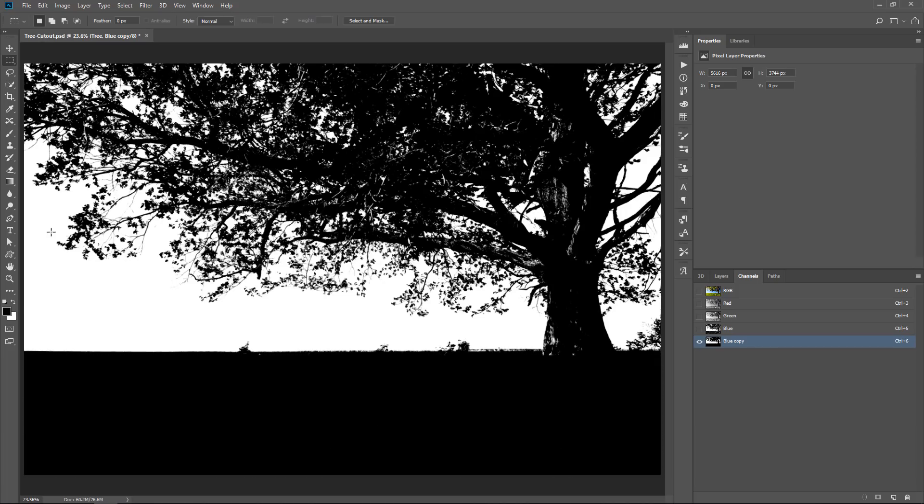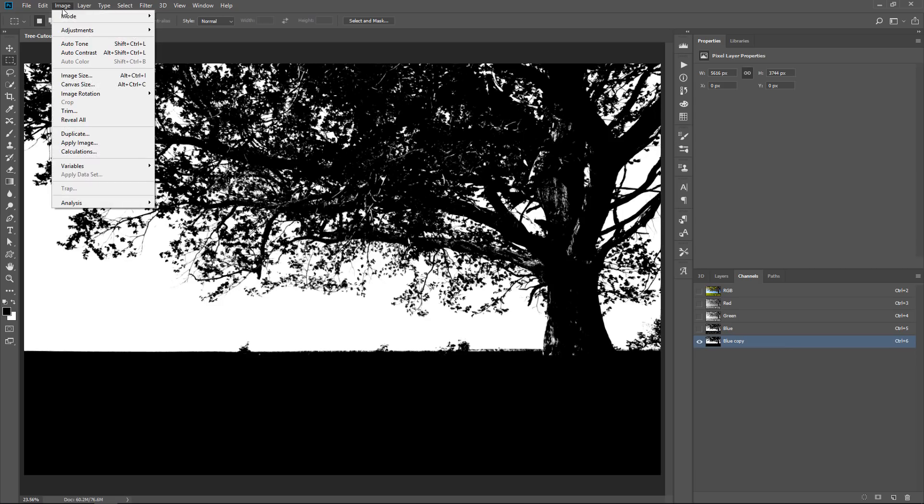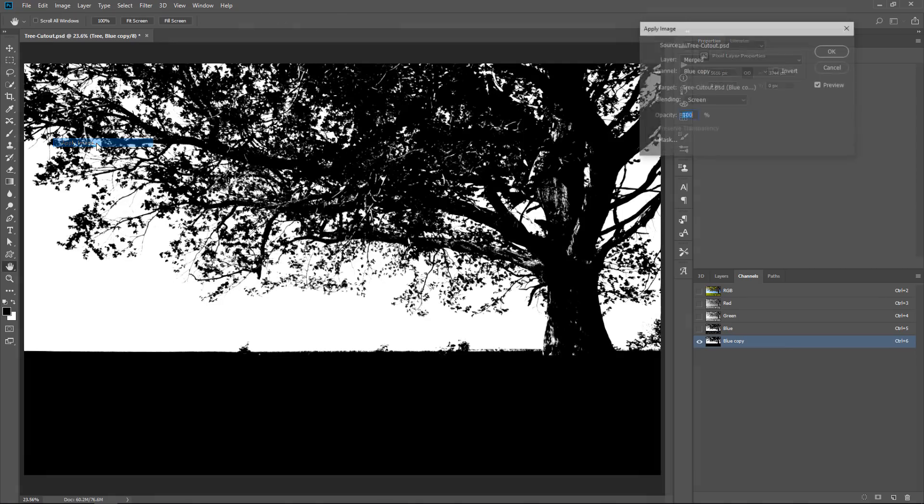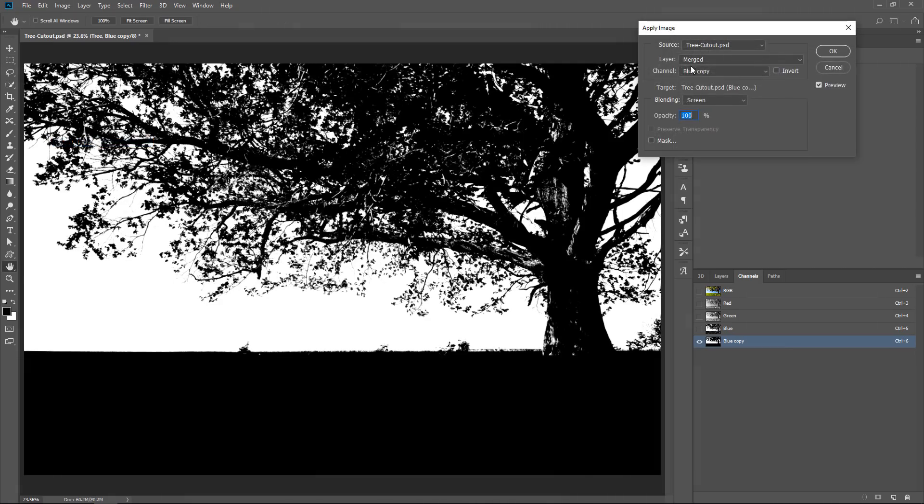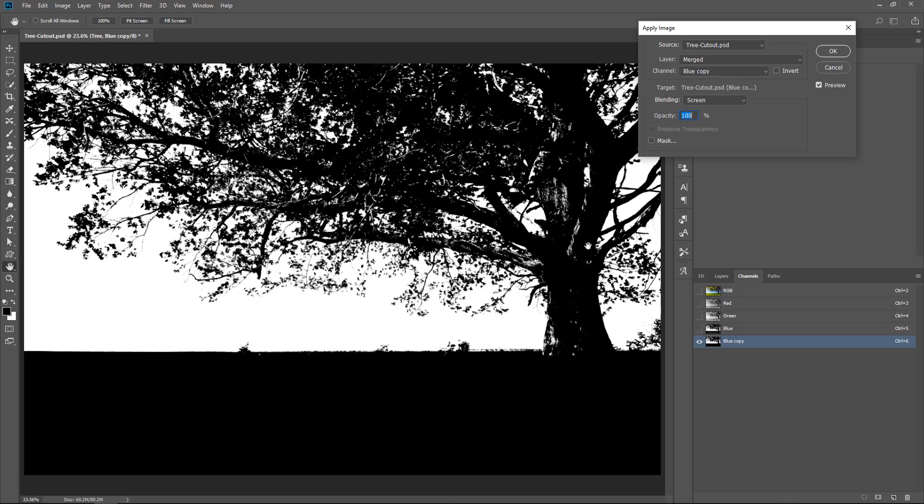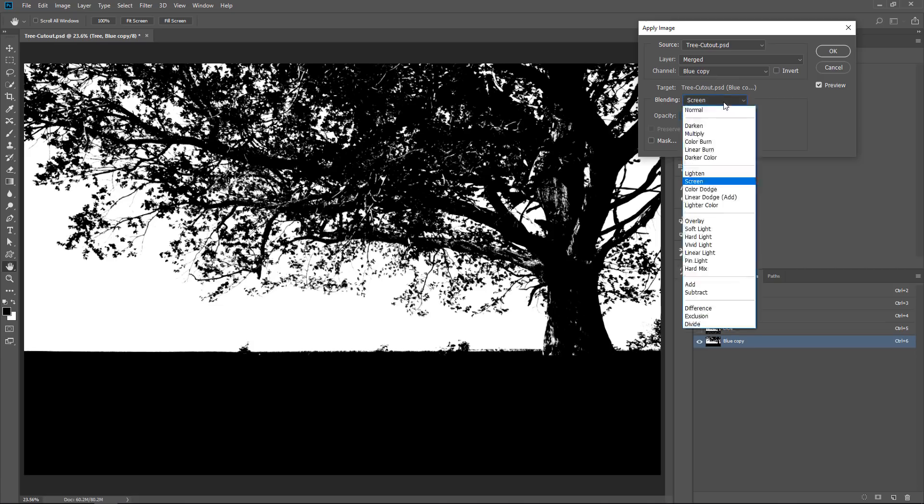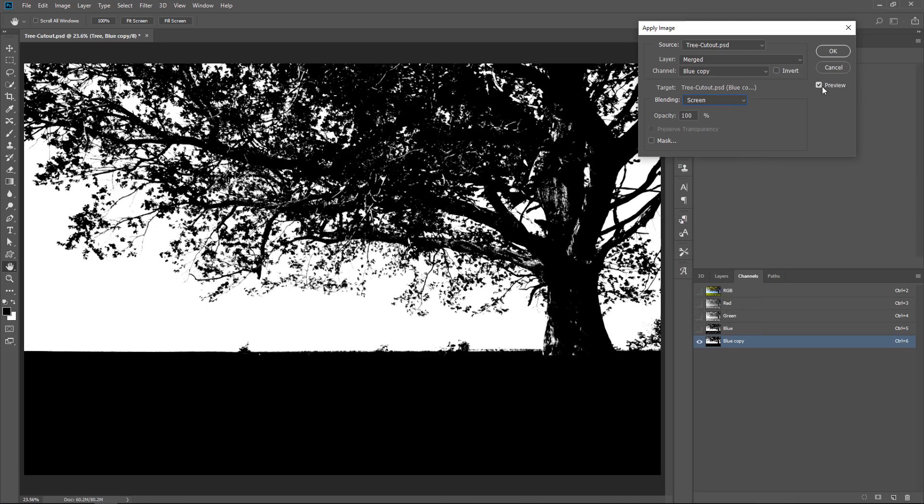You could also use the Apply Image command. So, you can go into Image, Apply Image, and you can use the blue copy channel, which is selected by default, and apply it to itself using a blending mode.